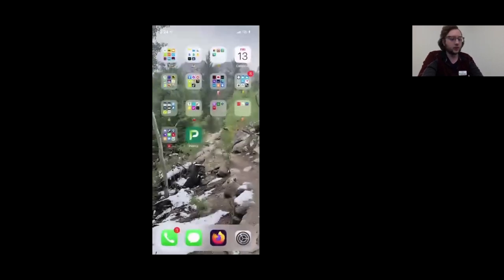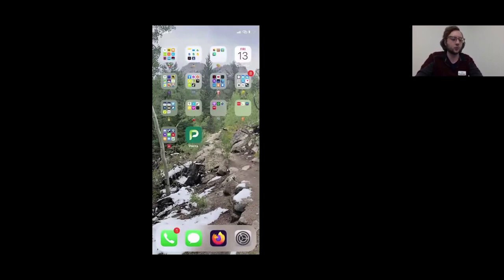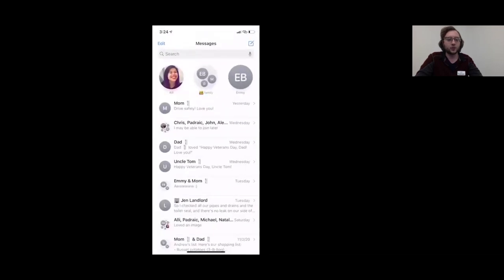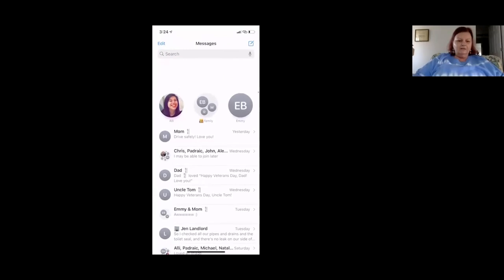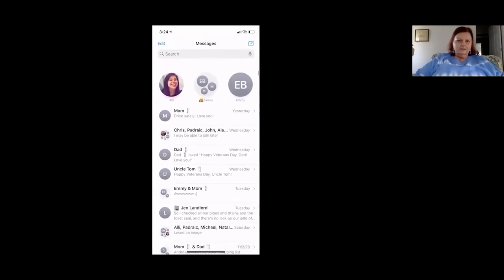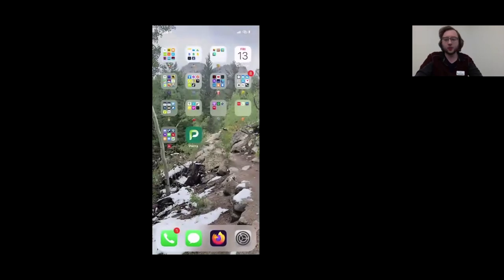Next we're going to go into some of the key apps, starting with Messages. It's the little white speech bubble on the green background — this is your texting app. I have it on my home row, but it might be somewhere else for you, probably on your home screen somewhere. If you need to find an app, you can swipe right to your widgets and there will be a search bar at the top.